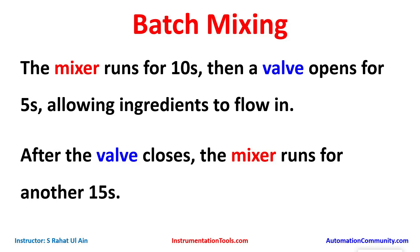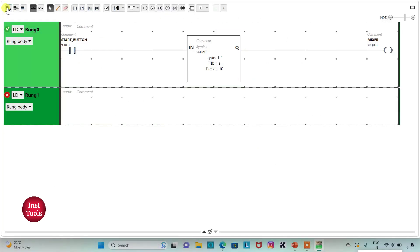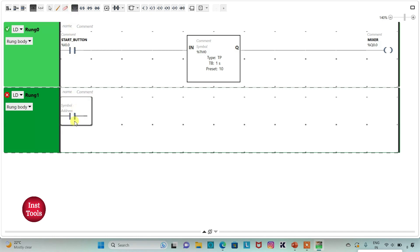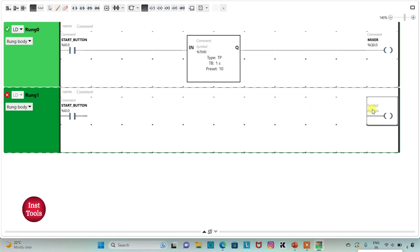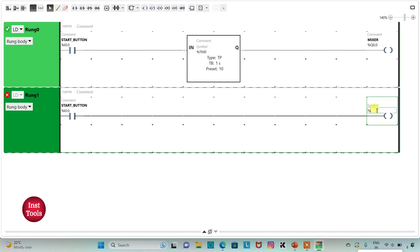The valve will turn on after 10 seconds and be on for 5 seconds, so I will use both TON and TP. The TON will delay for 10 seconds and the TP will keep the valve open for 5 seconds. I add a new rung, insert a normally open contact with address I0.0 (same as Start Button), insert a coil, and assign address Q0.1 with symbol 'Valve'.